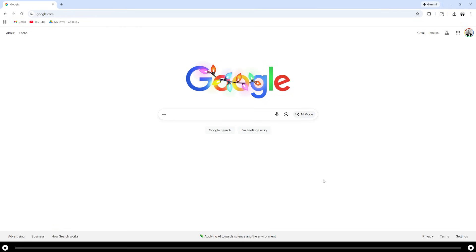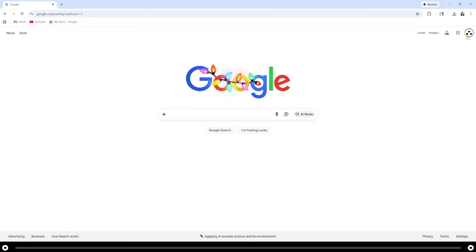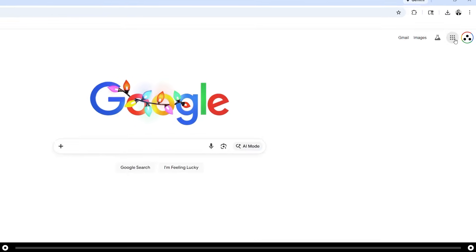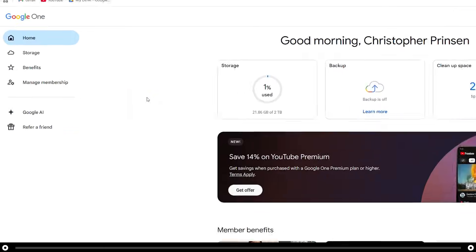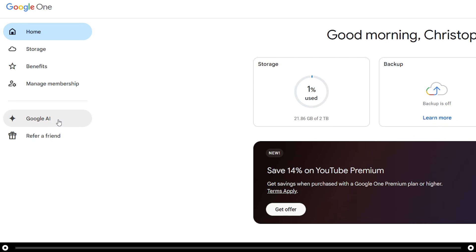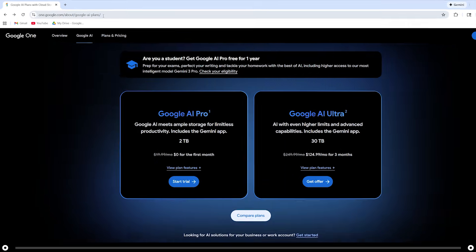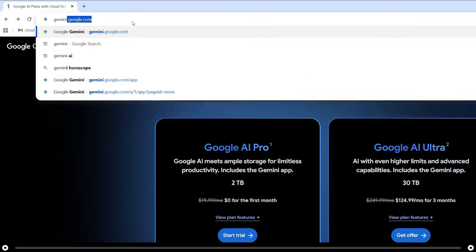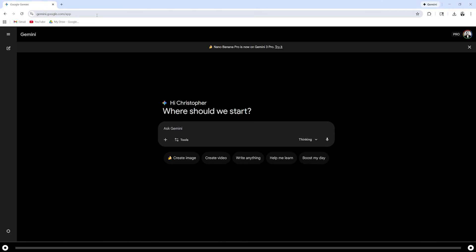Nano Banana Pro is unfortunately not free, so let's go ahead and sign up for it. Don't worry though, you get your first month for free. Head over to google.com. Make sure you're logged into the account that you want to sign up for Nano Banana on. Click the grid icon in the top right and scroll down to Google One. On the left hand side, select Google AI and select Start Trial. Follow through all the prompts to sign up. After you've done all that, meet me at gemini.google.com. The link is also in the description below.